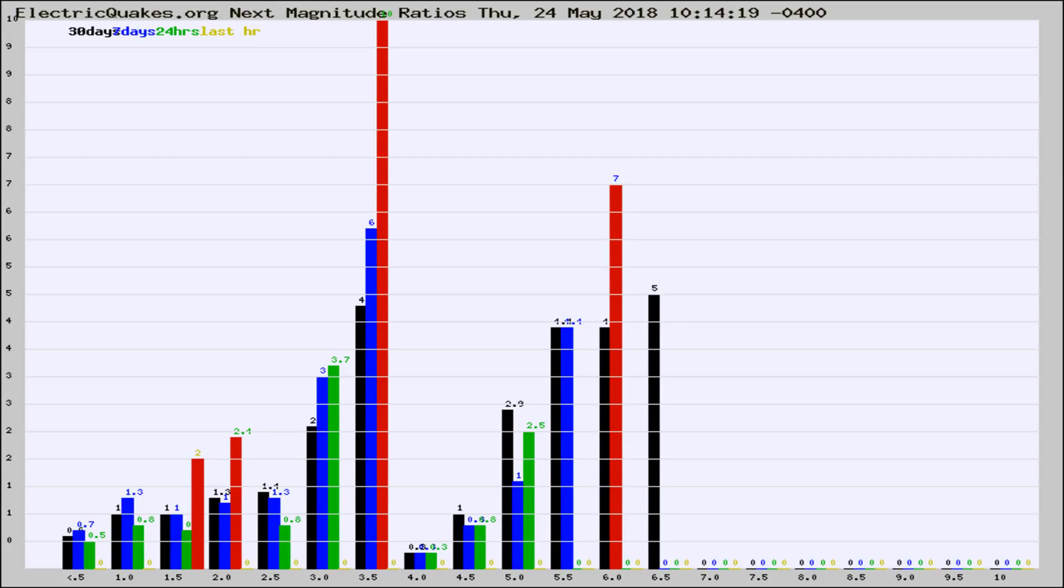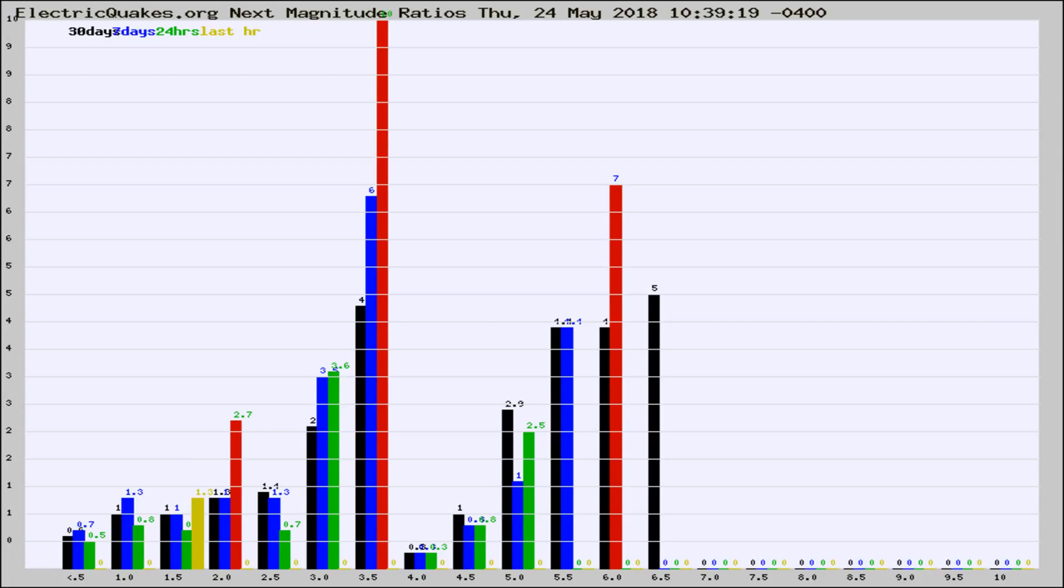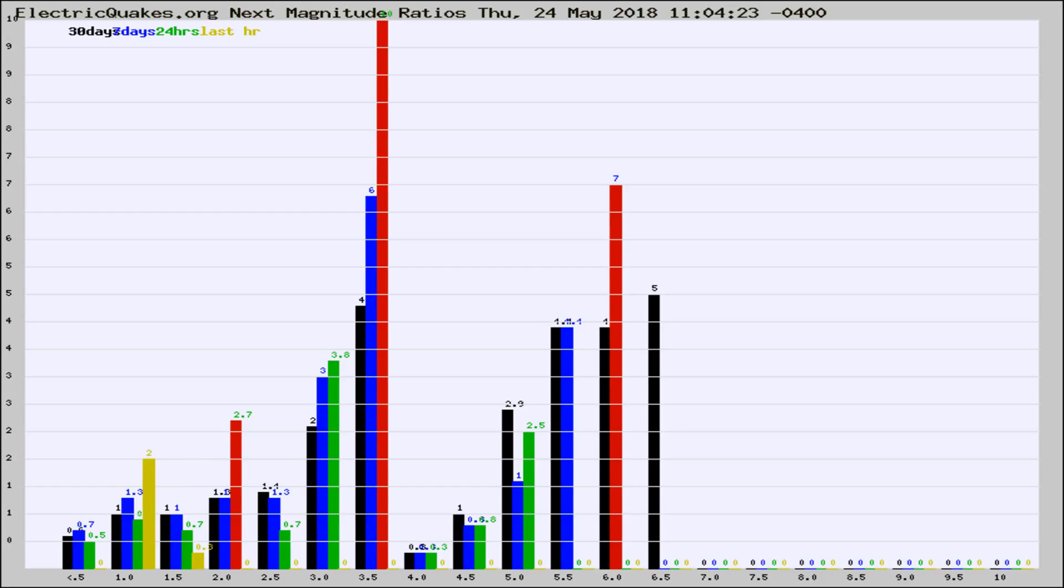Now you're seeing the next magnitude ratios, which is a graph of the ratio of, say, magnitude 2 to the number of magnitude 3s, which should stay consistent for any given area. If it changes between the last 30 days, 7 days, 24 hours, and last hour, it may indicate something unusual happening in that area. This is worldwide.